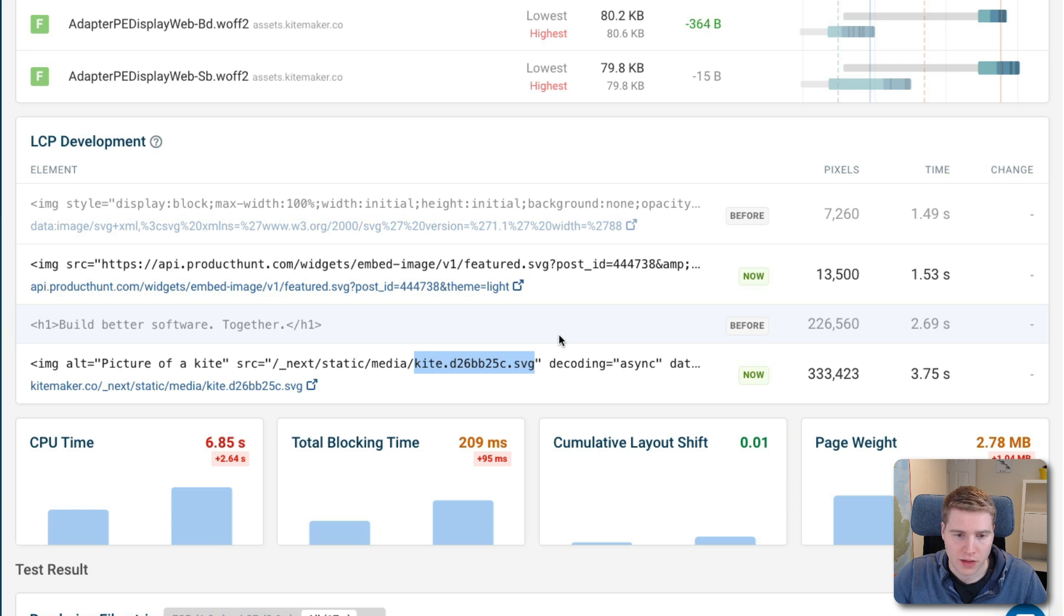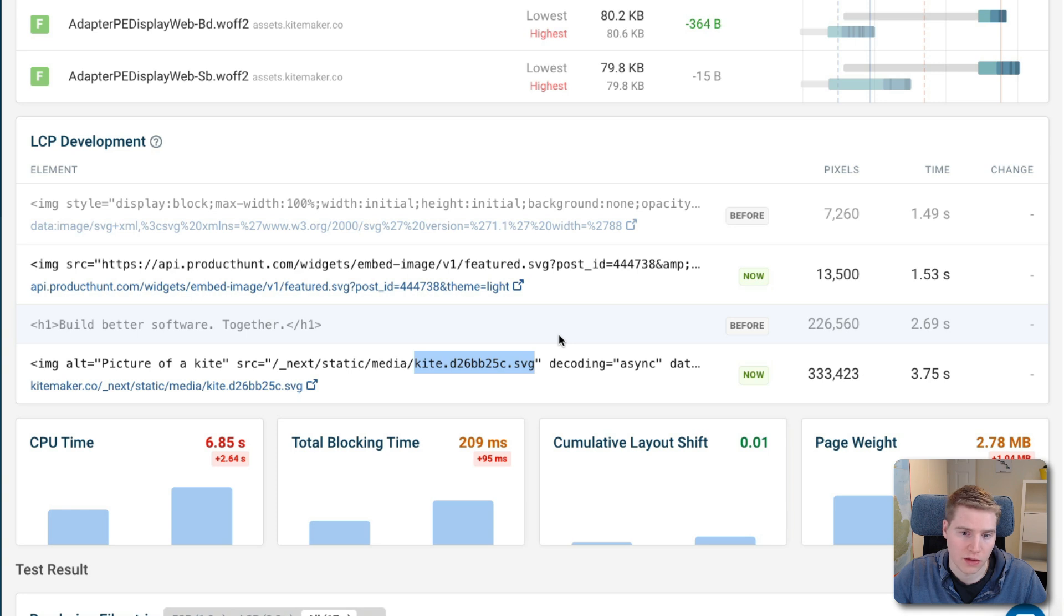So what I was wondering is, why isn't this kite image identified right away in the previous test result, because the kite is always showing even before this test.